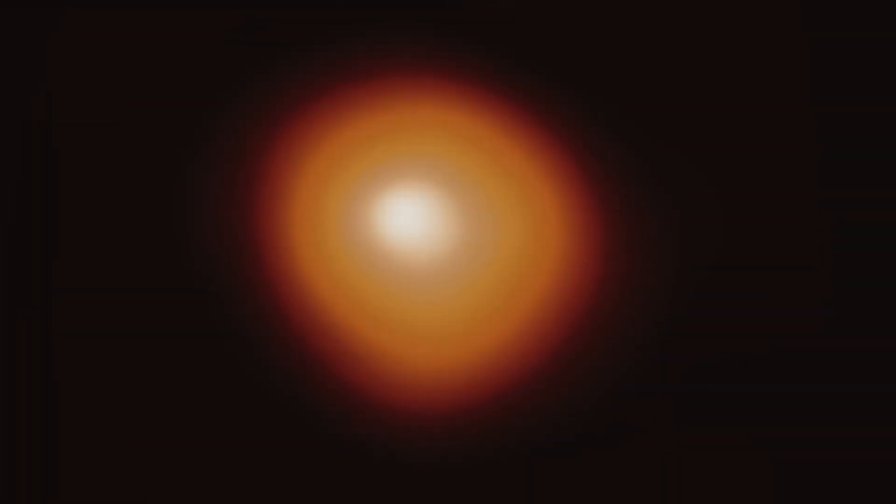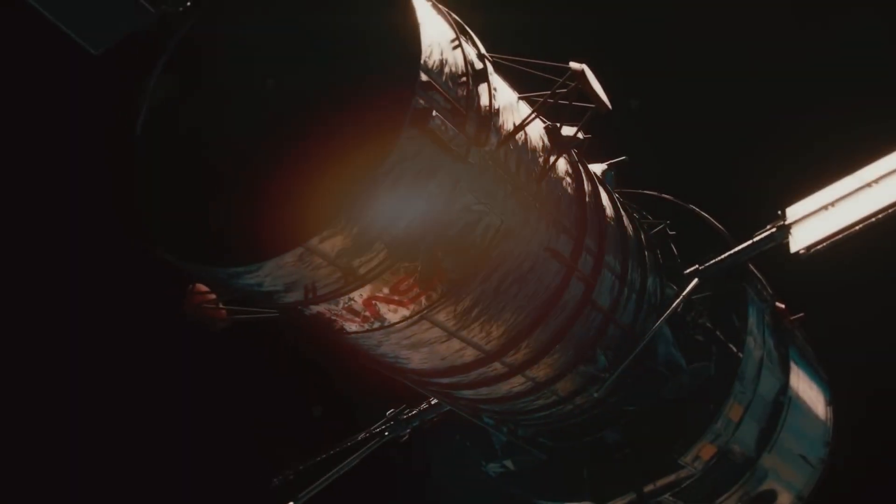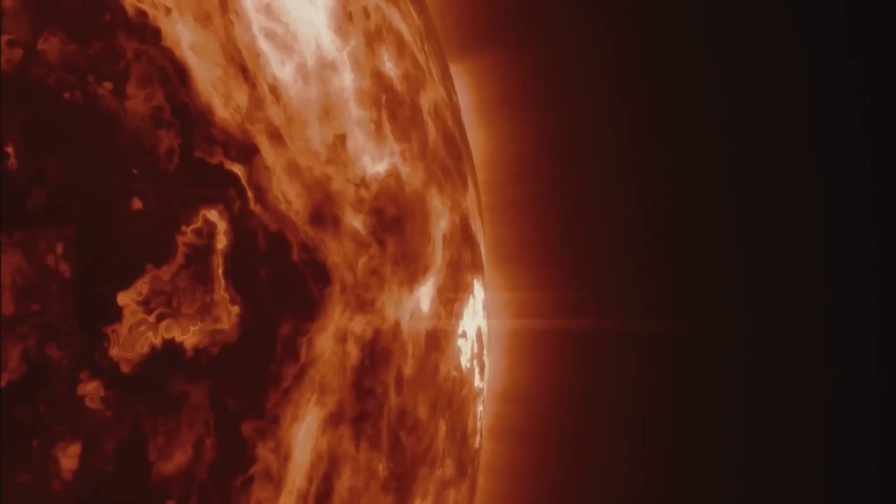Dupree and her team thought that about twice as much material from Betelgeuse's southern hemisphere had been ejected.